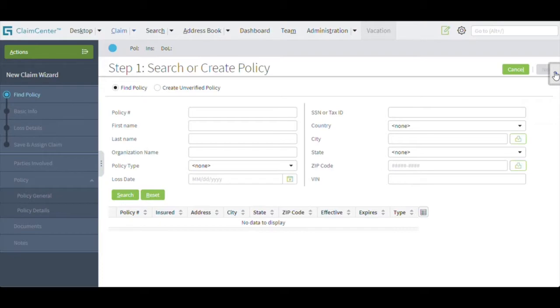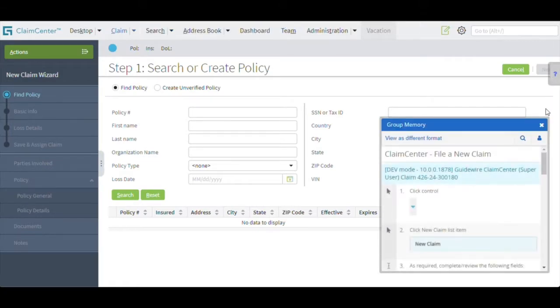When a user selects help within Guidewire, Uperform displays learning content specific to your Guidewire implementation, even when the software is highly customized.